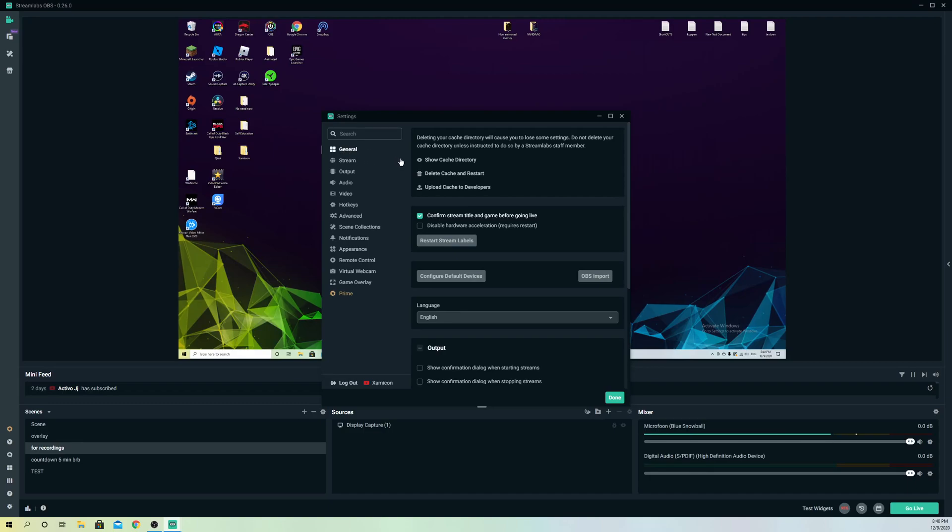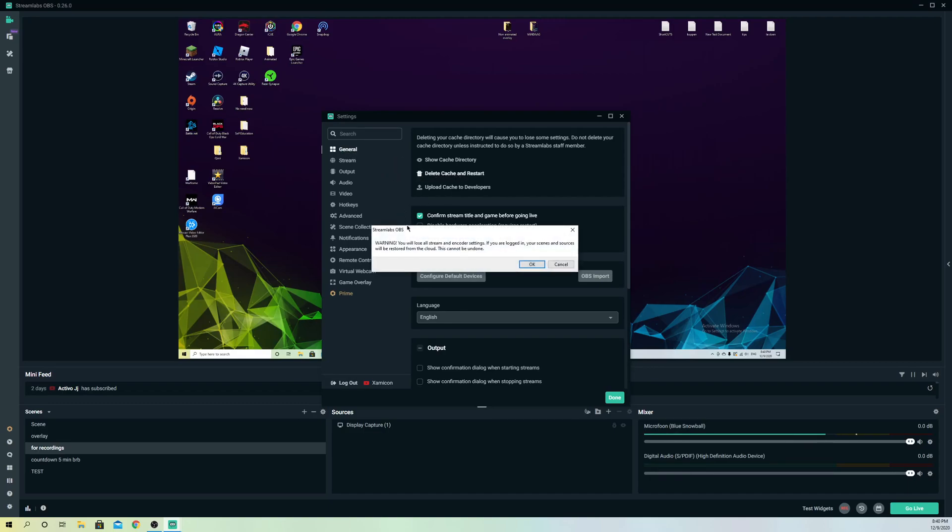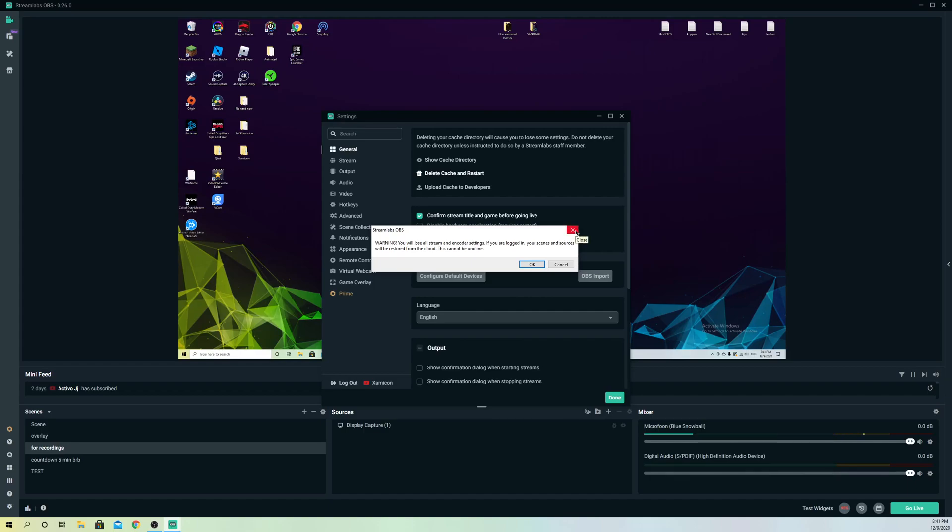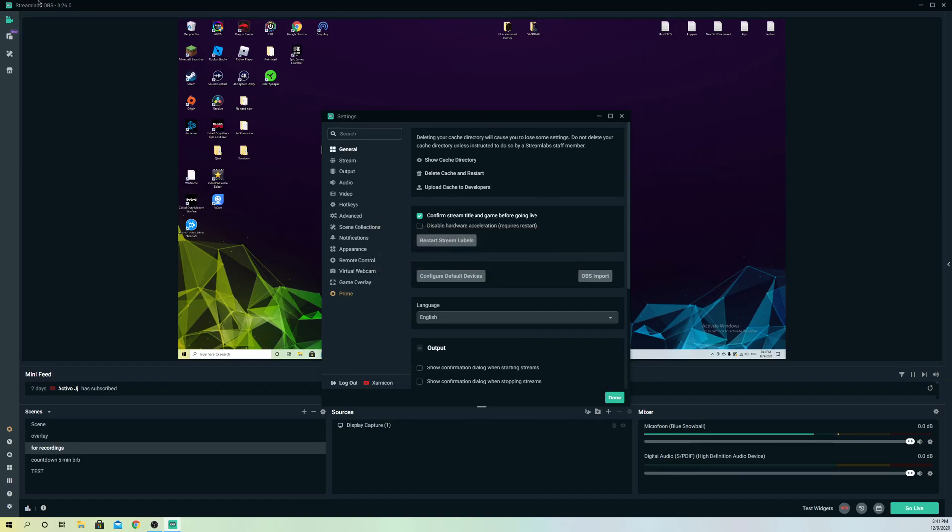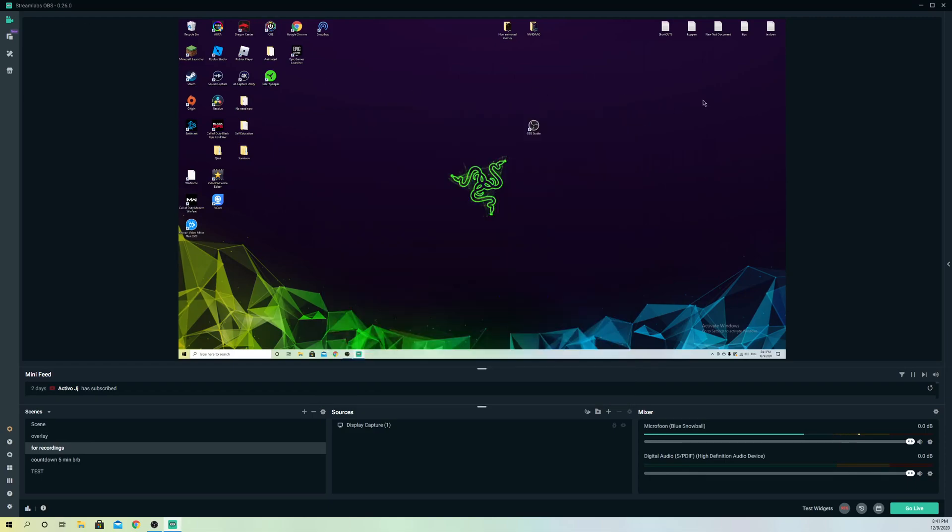If that doesn't work, go to general and go to delete cache and restart. Don't worry, it won't delete something like your scenes or anything like that. It will just reset your settings. So it could happen that something on your settings isn't okay, and that's why the crashing is happening.